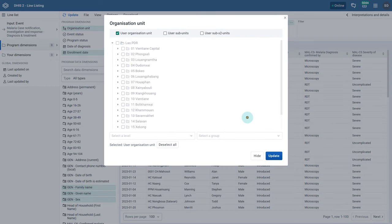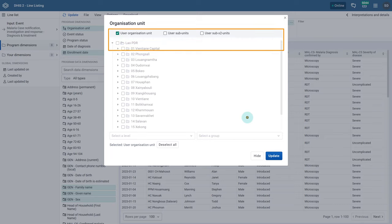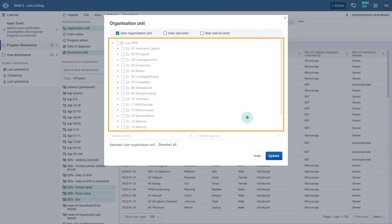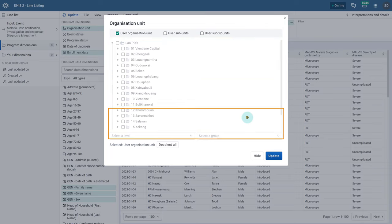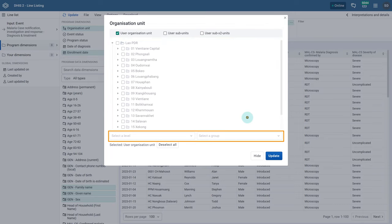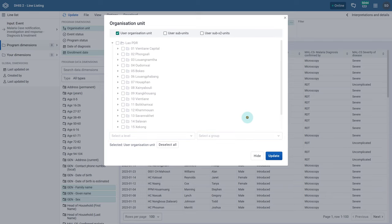The organization unit menu is flexible, offering multiple ways of selecting organization units. This includes by user organization unit, by selecting organization units directly, and by using organization unit groups or levels. We can quickly change the organization unit using this menu and it will filter the events within that organization unit.